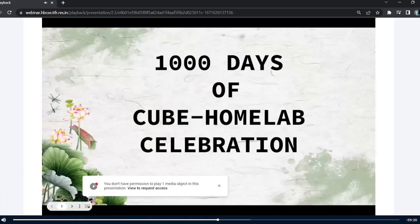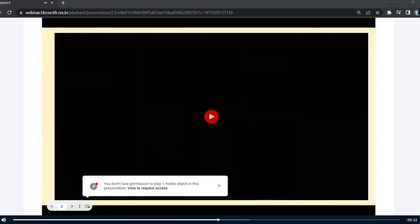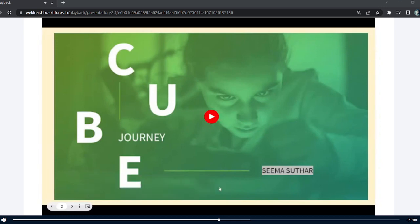Another presentation to celebrate the 1000 days of CUBE Homelapse celebration. To begin with, we have a short video about my CUBE journey, wherein I have included a few photos of some of the CUBE model organisms or model systems which I have worked on.